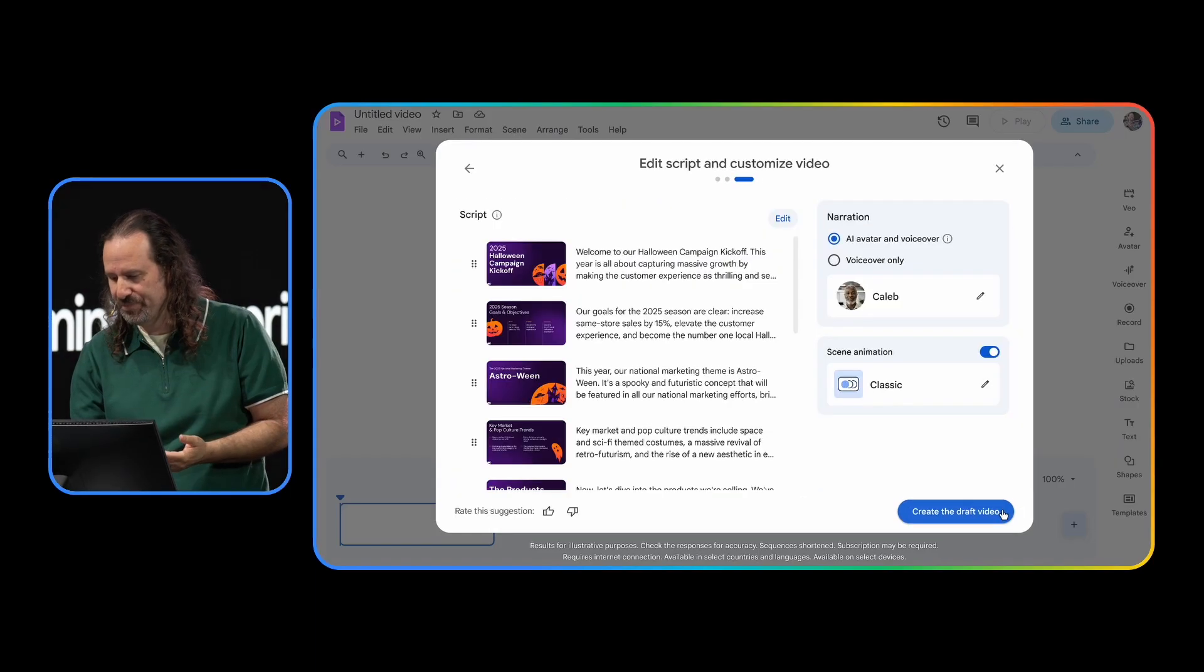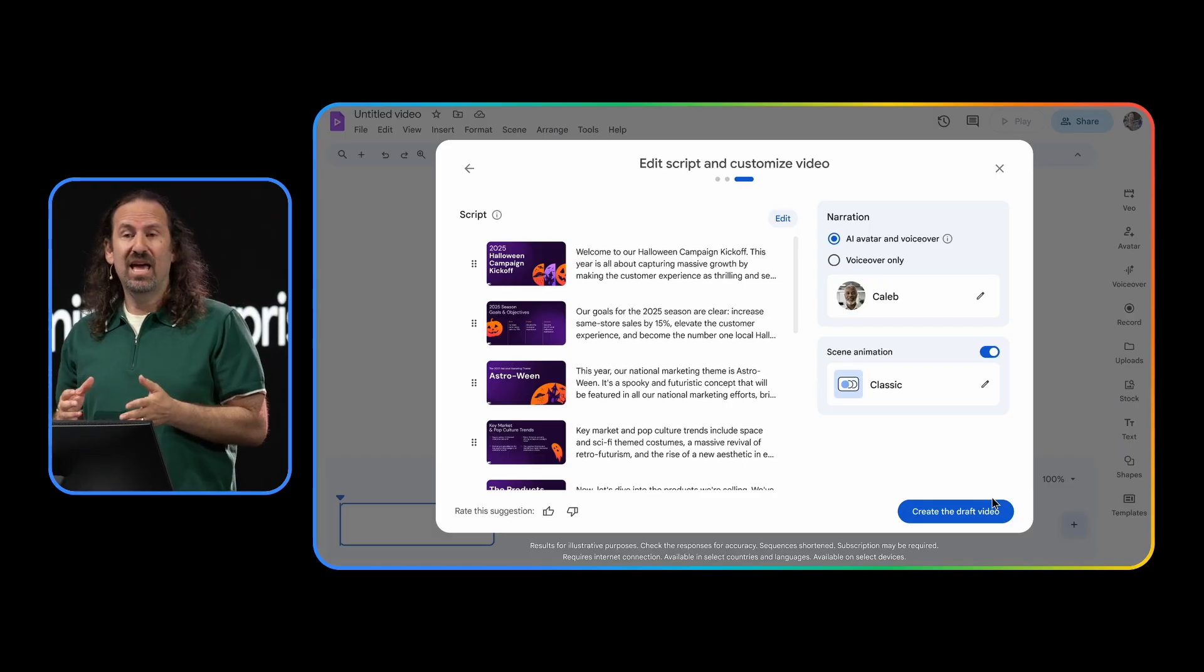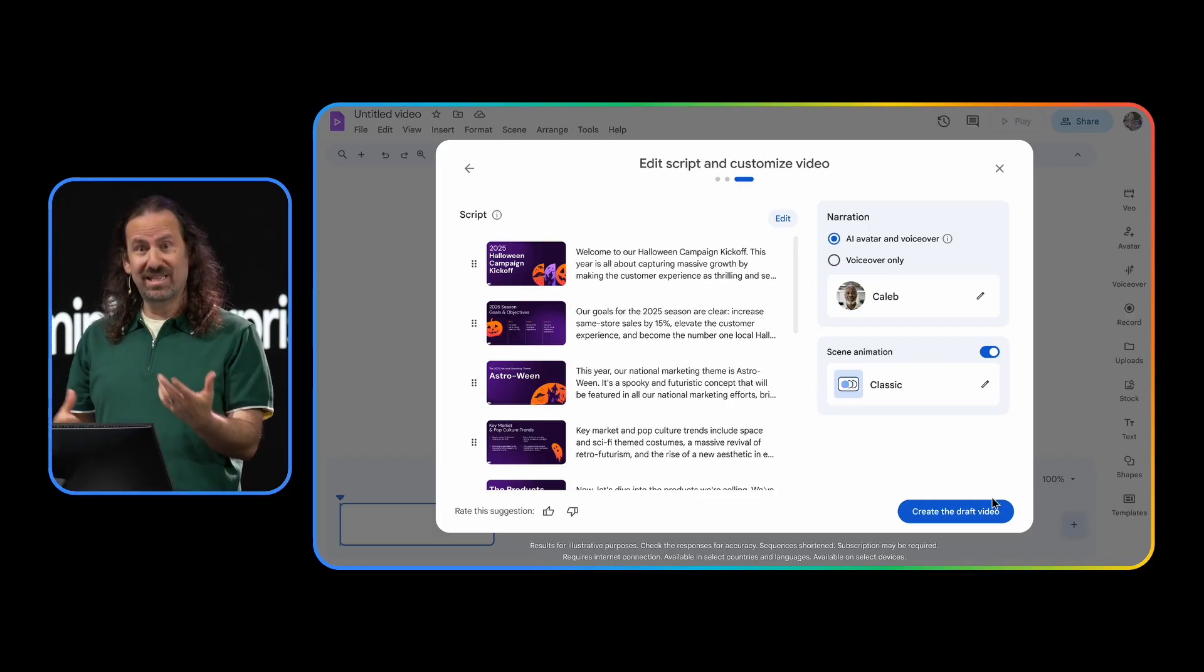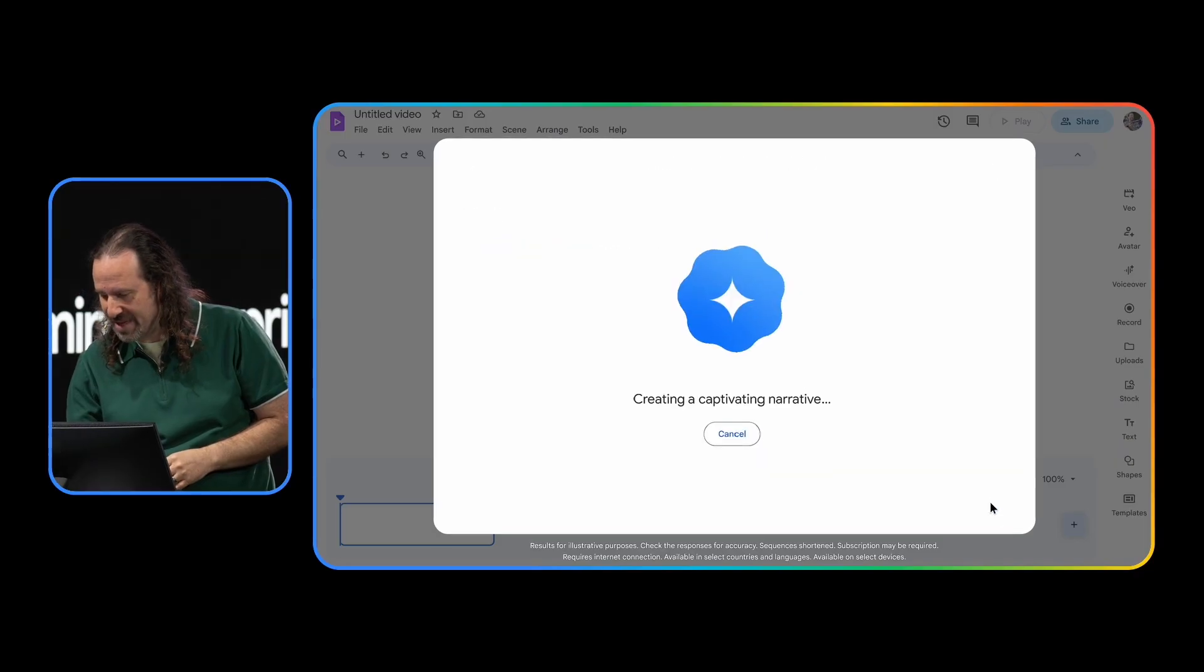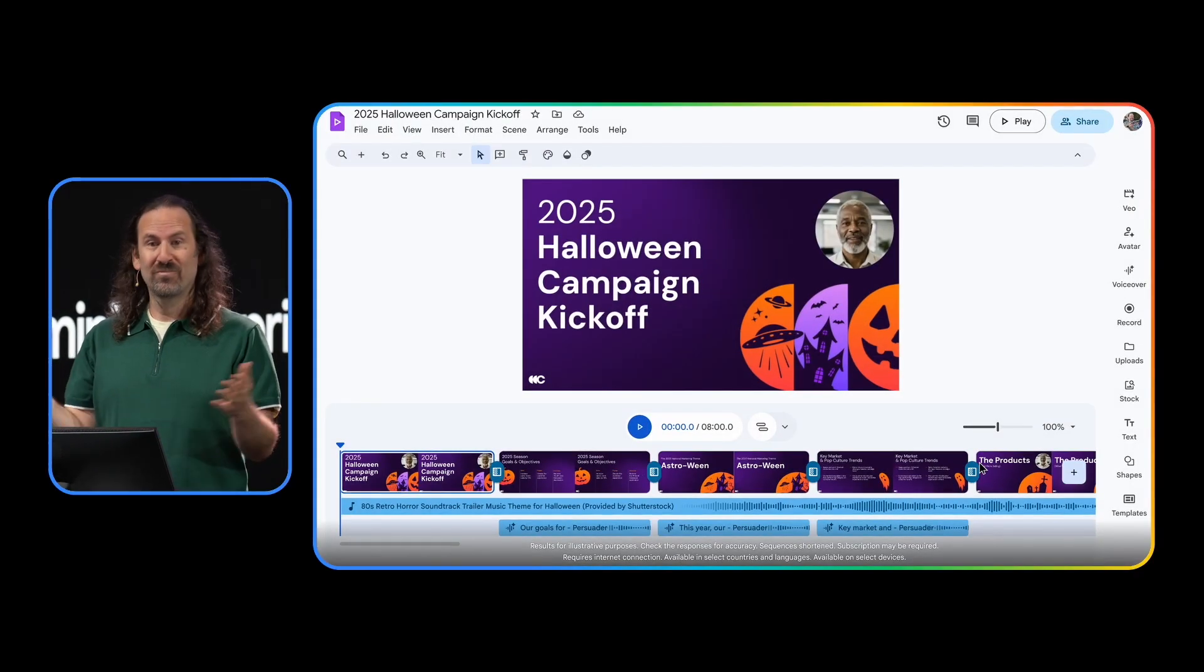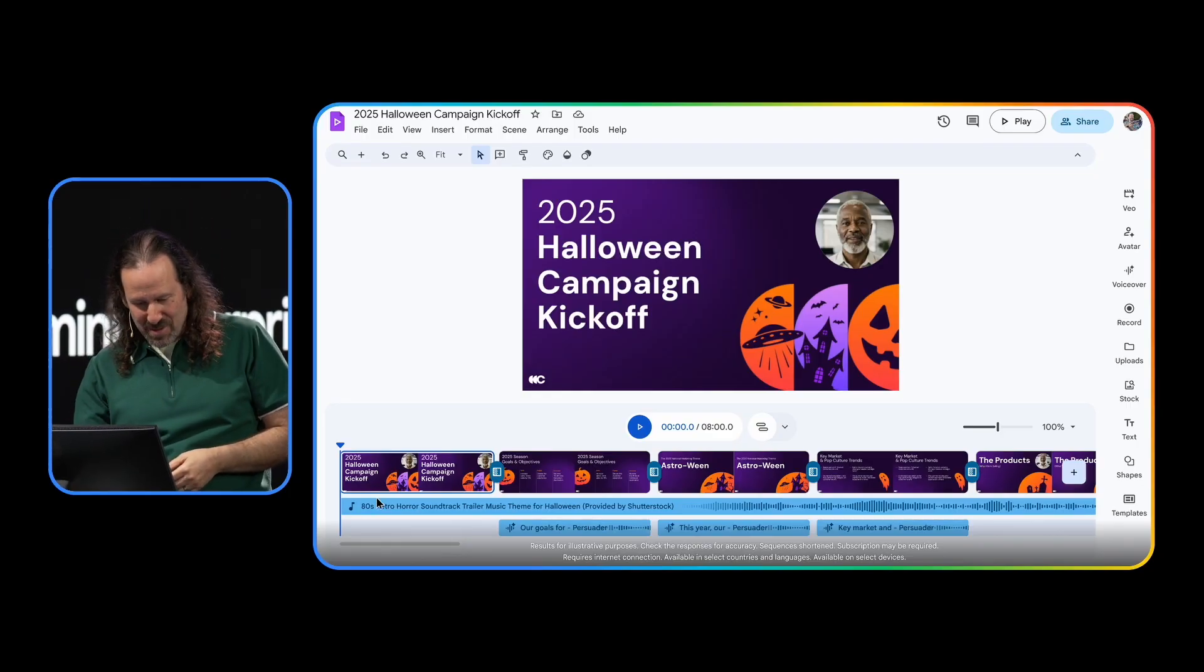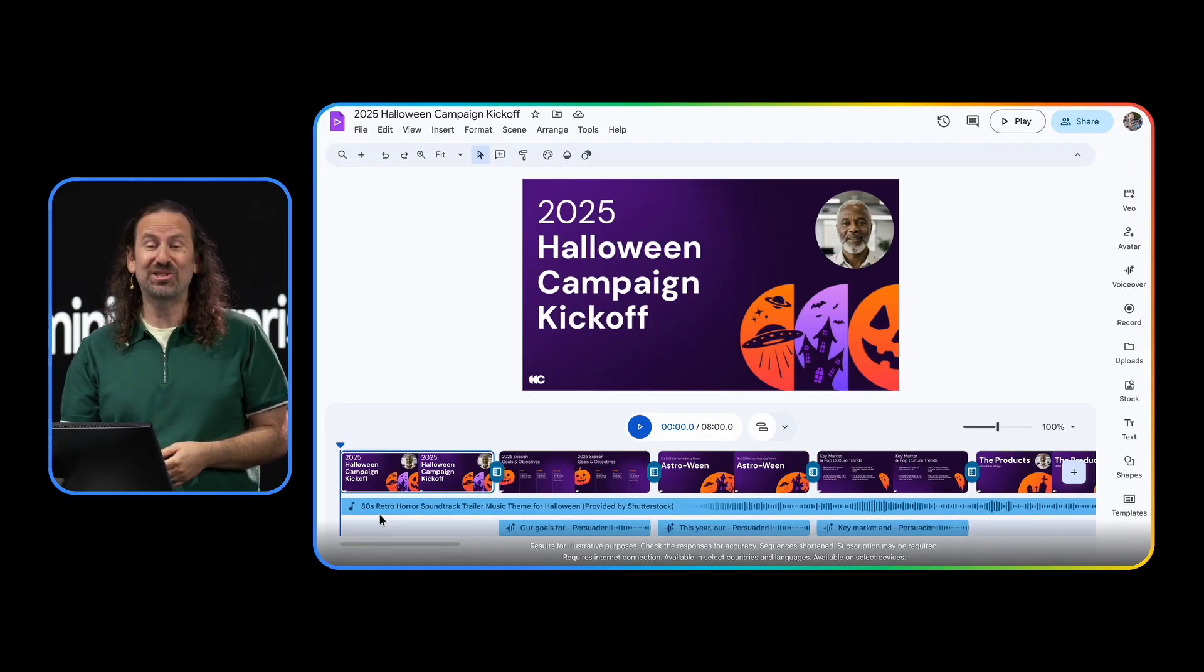And Gemini provides editable scripts for each scene. And it selects preset AI avatars and voiceovers, as well as animations. Now I'm ready to bring it all together. So I'm going to give it a minute to generate our video. And just like that, I have an engaging video. It even added some background music. I don't know if you can see down here. It added 80s retro horror soundtrack. But let's see if I can make this even better.